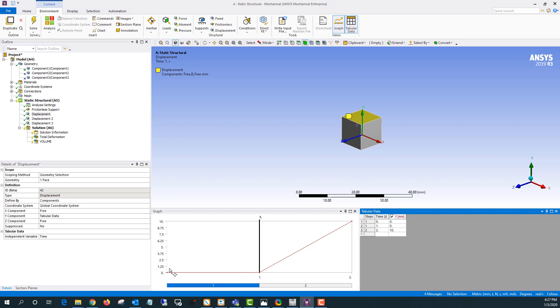That way no load applied in the first load step, load applied in the second load step. And then I could look at the difference between the total volume on load step one and two to calculate my difference. I hope you found this video helpful and thank you for tuning in.